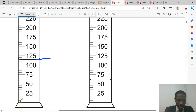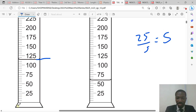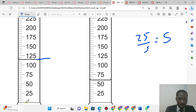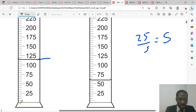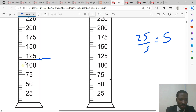Between 0 and 25 we have five divisions, so 25 divided by 5 equals 5. Each division is 5 units. So we count: 5, 10, 15, 20, 25 — and continuing: 50, 75, 100. Each small division is 5 units. So we have 100, 105, 110, 115.